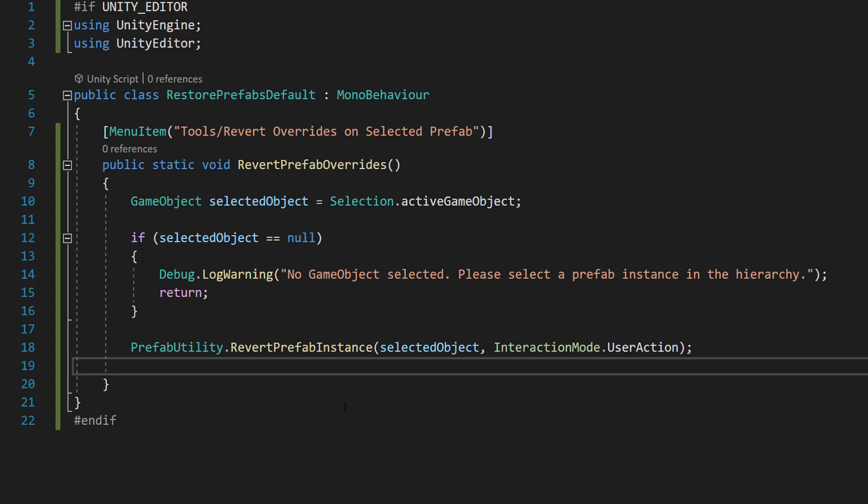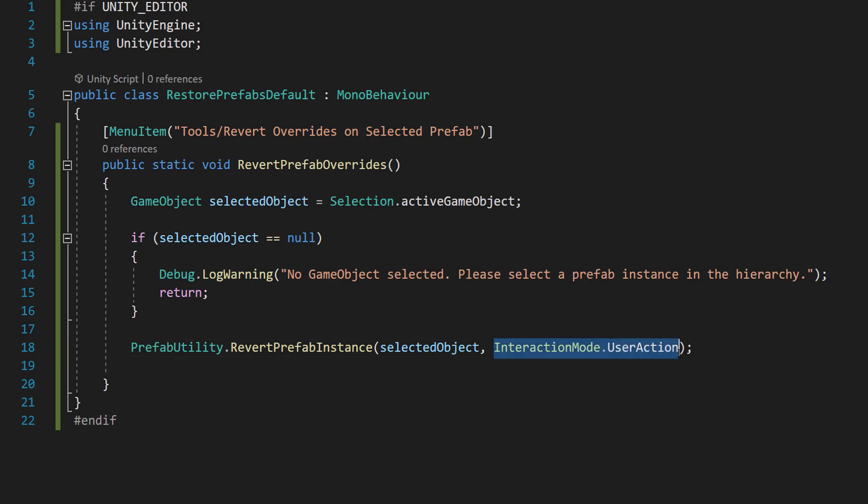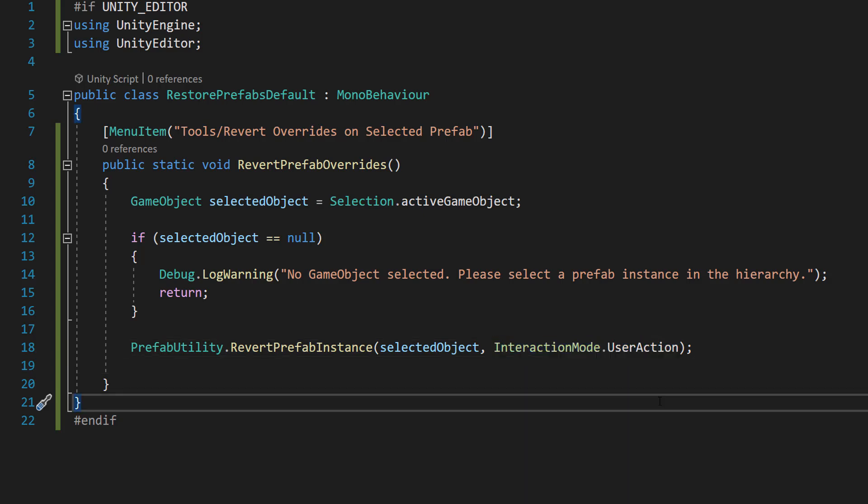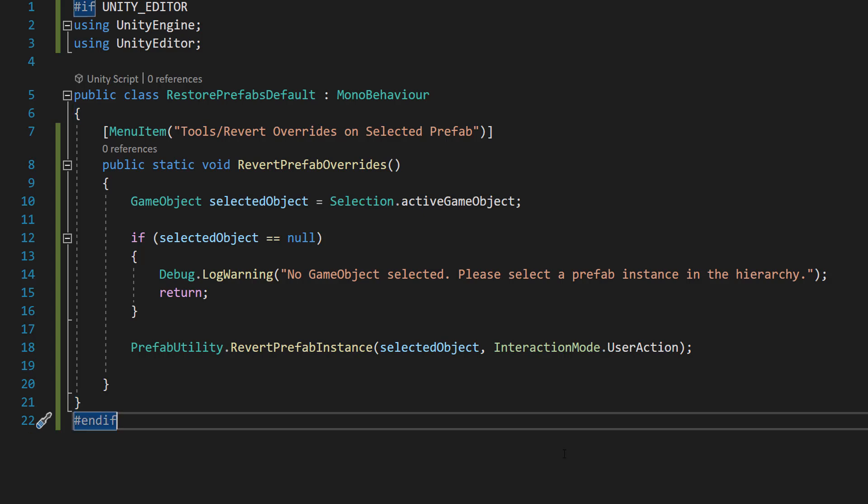And then we're going to do prefab utility dot revert prefab instance selected object and interaction mode dot user action. Basically this command reverts all overrides except from the transform on the selected prefab instance, restoring component values to match the prefab. And the interaction dot user action means this operation will be recorded in unity's undo history. So we could hit control z on the keyboard to undo this if we wanted to.